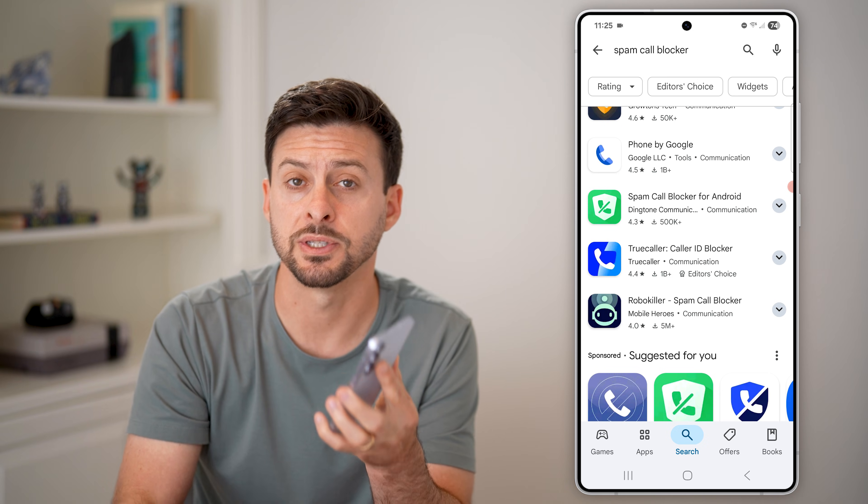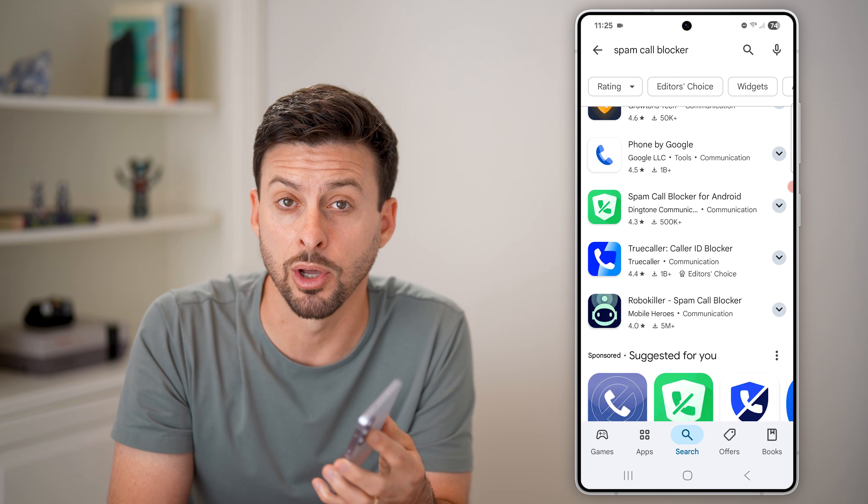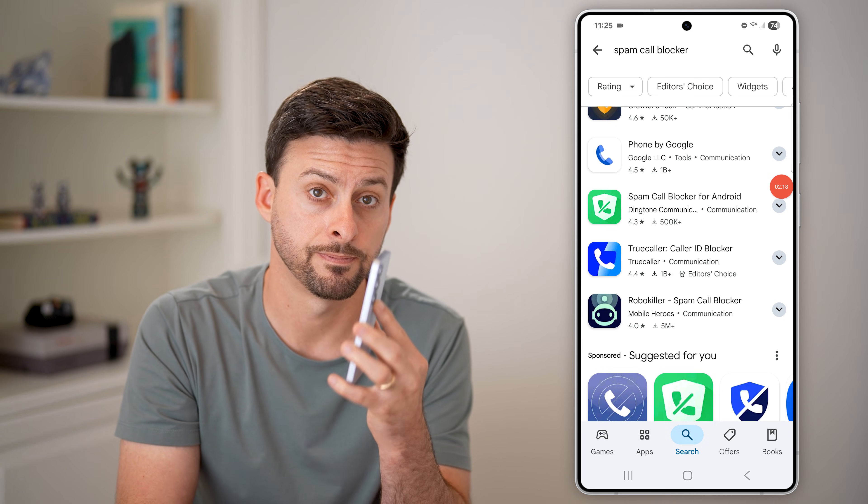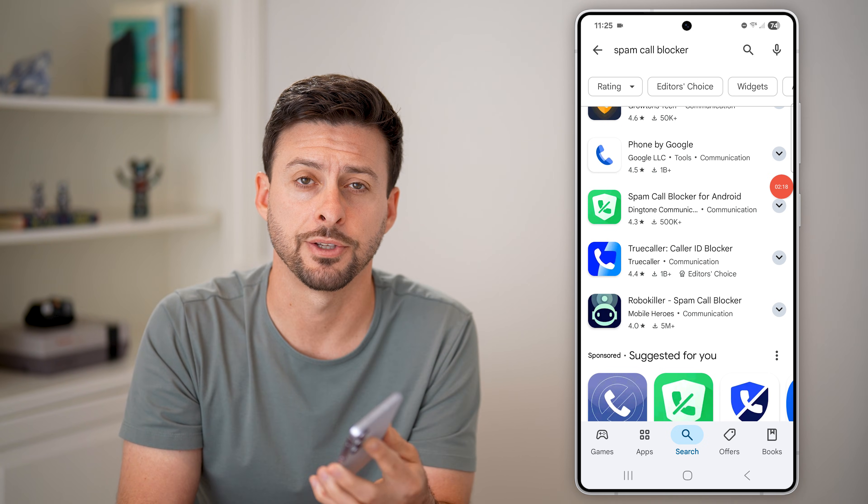I hope this helps. If it did, hit the like button down below and leave a comment if you have any questions. Thanks, guys.